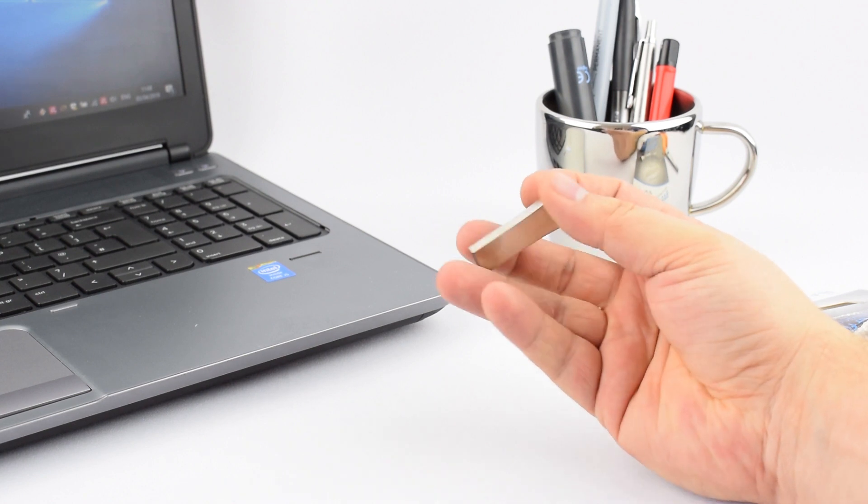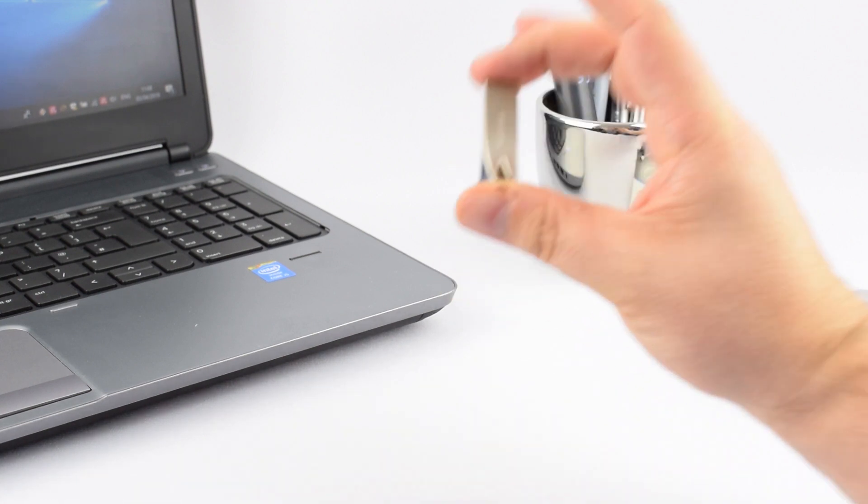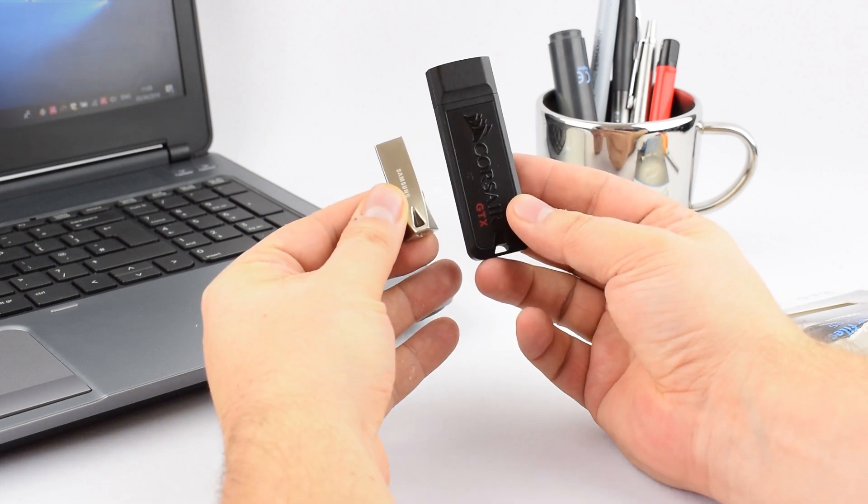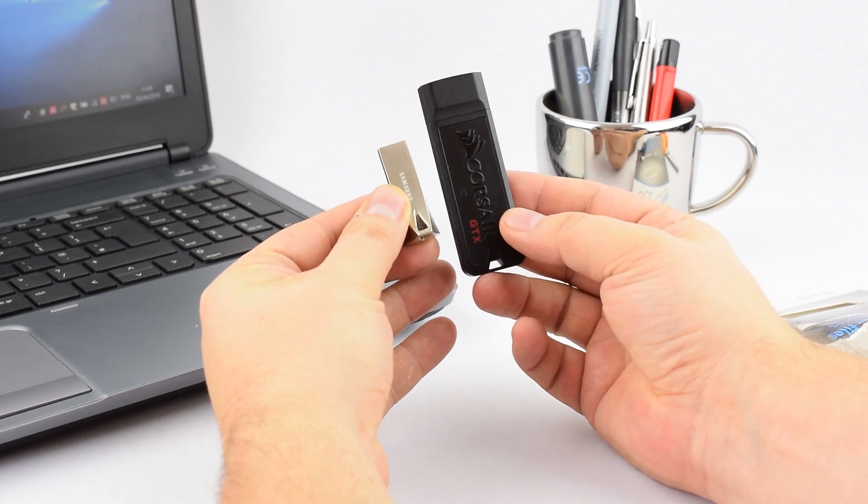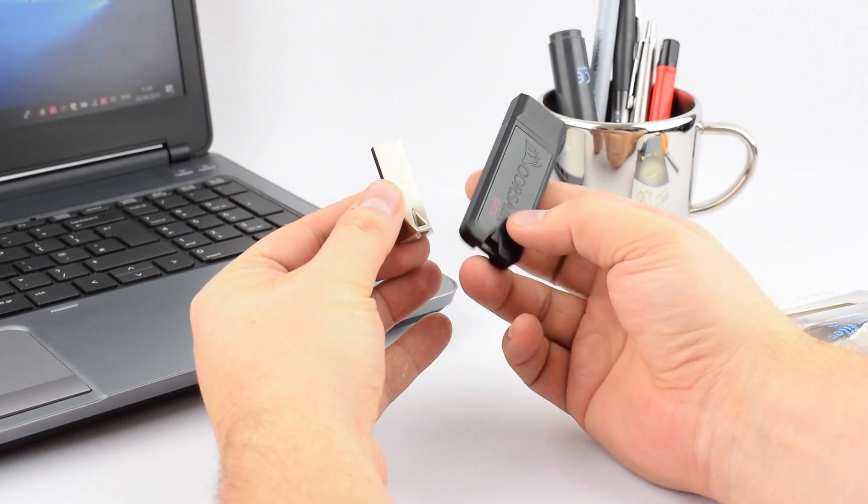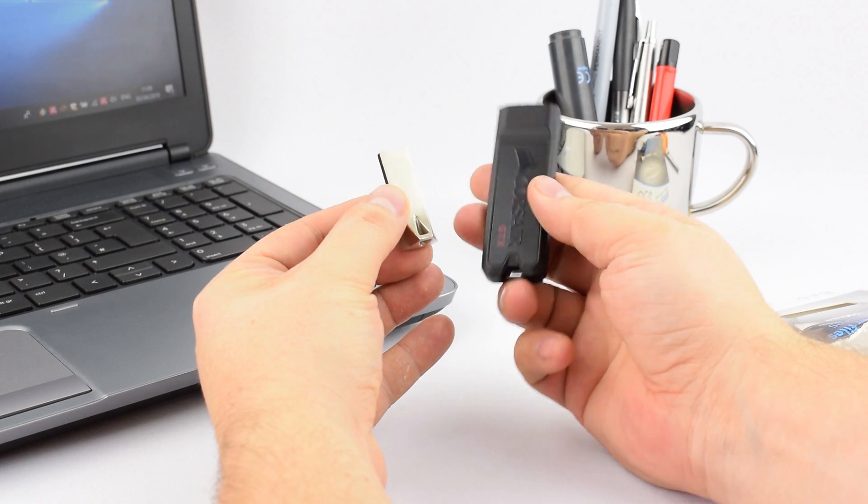It's tiny as well in comparison to the GTX—absolutely tiny. It'll fit straight onto your keys no problem at all. It's so light.